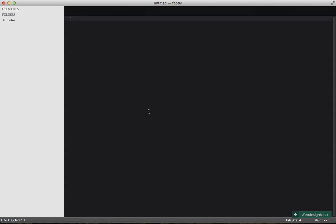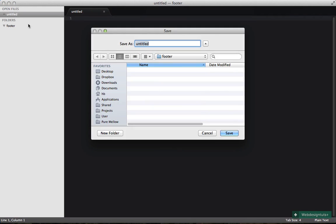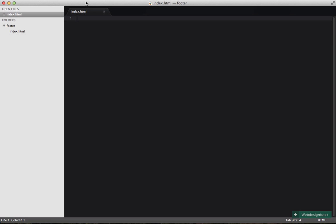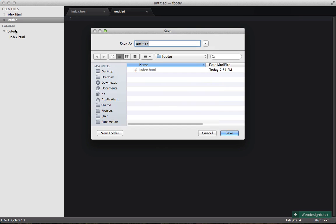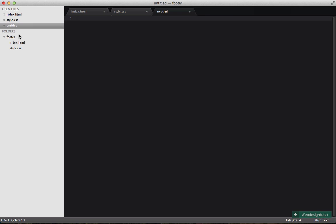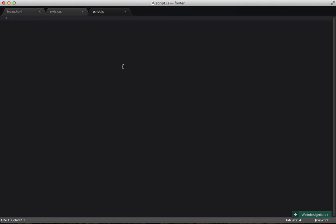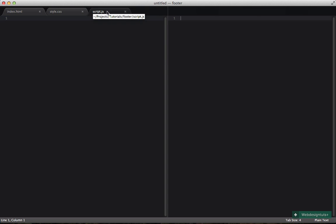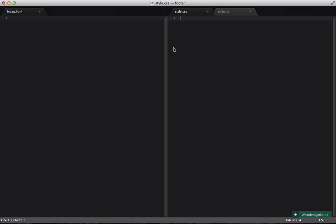I'll start off by opening up Sublime Text. I have a footer folder in here and I'm going to create a new file. I'm going to need three things for this: an index.html, a style.css, and a file for my JavaScript. That's all I need. I'll split everything into two columns and move the script and the style to the right. Now we can begin by writing some HTML.